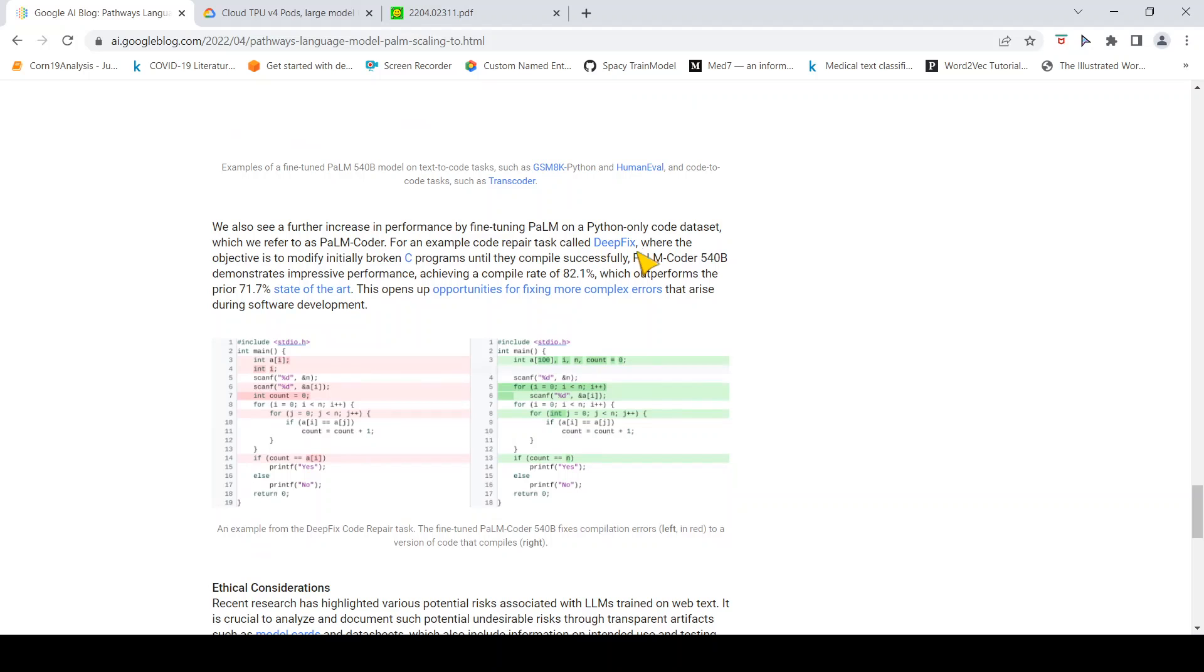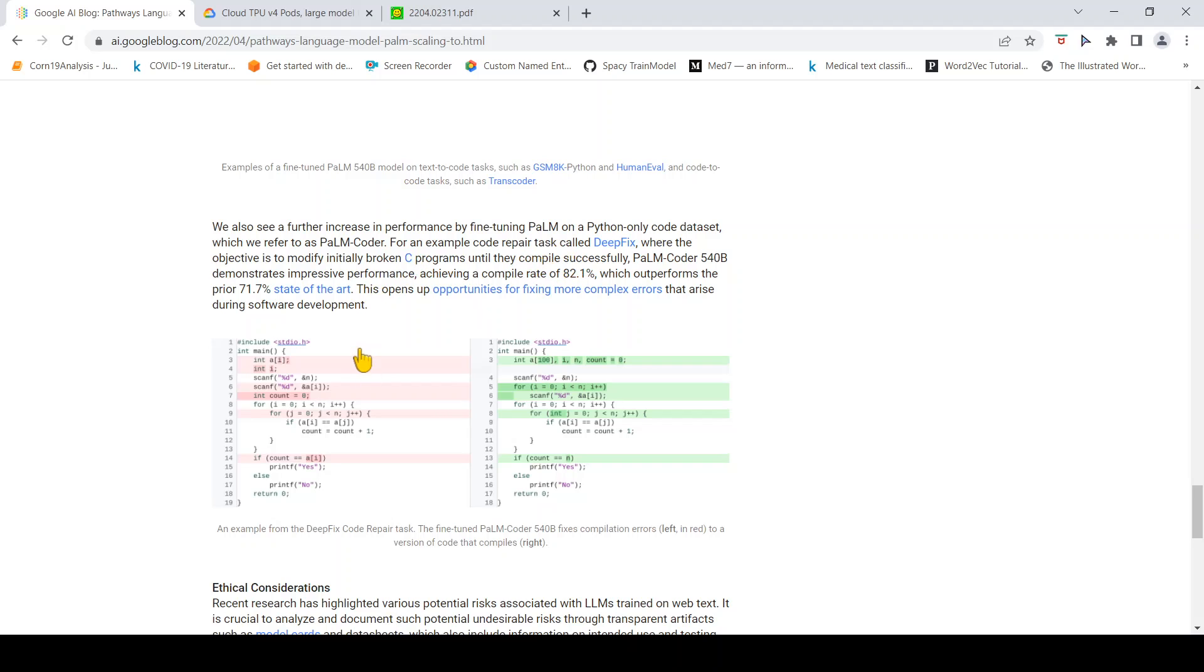It can also do code repair tasks. There is DeepFix where the objective is to modify initially broken C programs until they compile successfully. This is like removing compiler errors basically, and they say this particular model has impressive performance achieving a compile rate of 82.1%, which outperforms state-of-the-art.